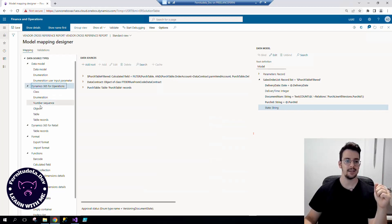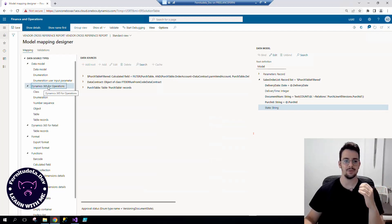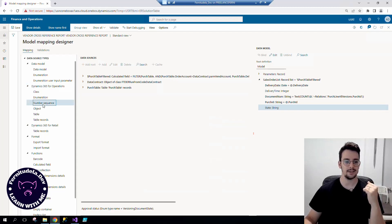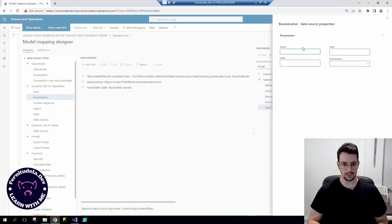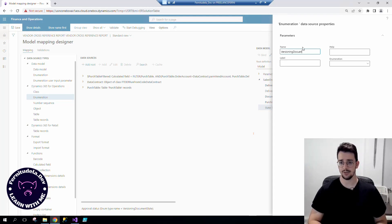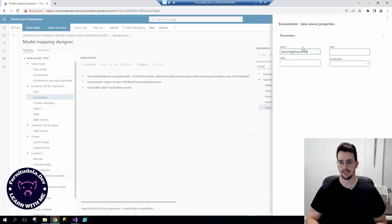So let's go here, enumeration at root, and let's call it the name of the enum, versioning document state if I remember correctly.